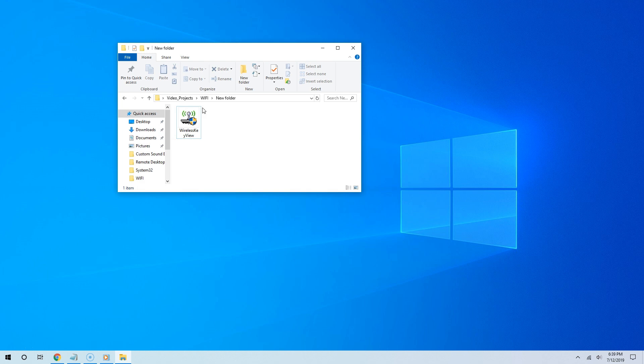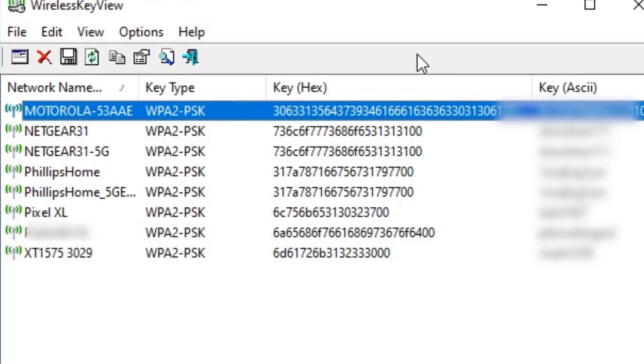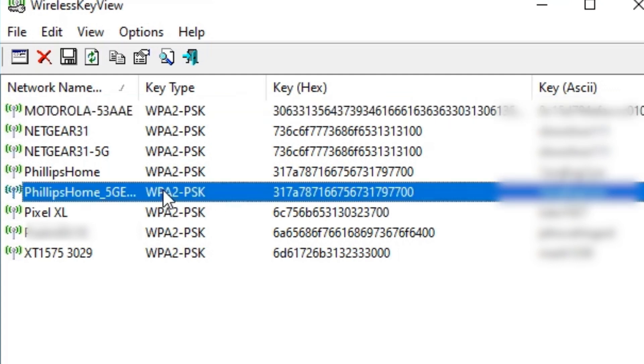There is the Wireless Keyview. As you can see, if I double click, here are all of the passwords for all of the wireless networks that I have ever connected to, not just the one I am connected to now.